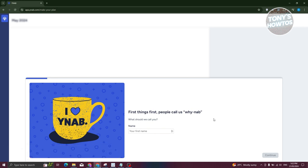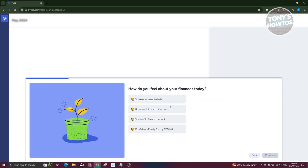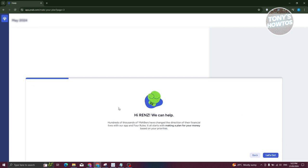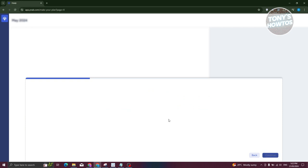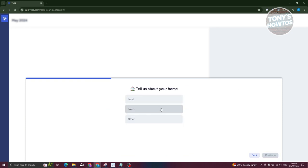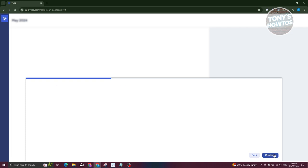Once you sign in, YNAB will ask you a few onboarding questions. First, it asks why people use YNAB and what to call you — I'll just enter my name. Then it asks how you feel about finances today. After that, it asks how you spend money, so I'll say myself and my pet, then click Continue. It then asks about your home situation — I'll say I rent and click Continue.